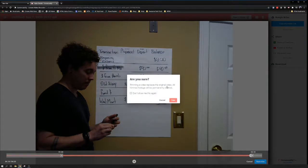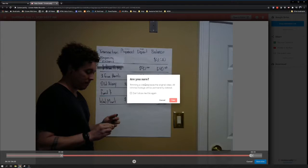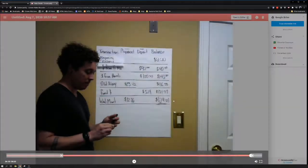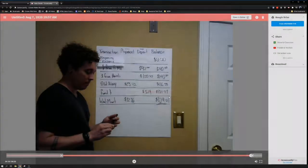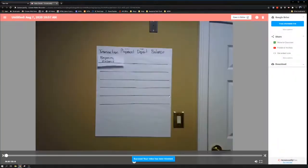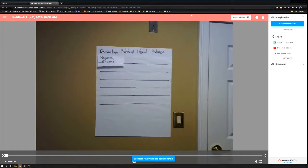Trim is going to replace the original video. If I trim something out I needed, I'm about to lose it. Make sure you don't trim something out that you needed, and hit trim. All right, here we go. Here's our new version of the video. I'm going to name it Balancing Account.